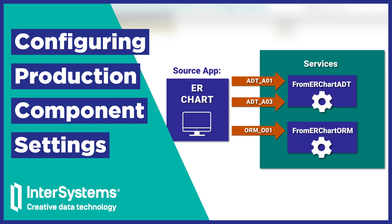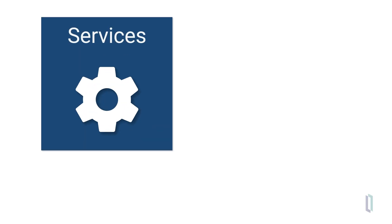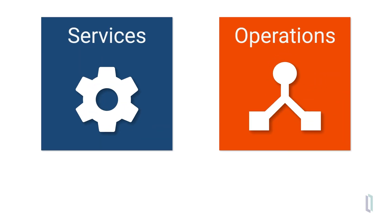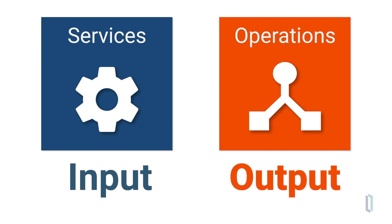In this video, we will walk through the steps for configuring the business components that consume HL7 messages. We will focus on two components, Business Services and Business Operations, as they handle the input and output data, respectively.